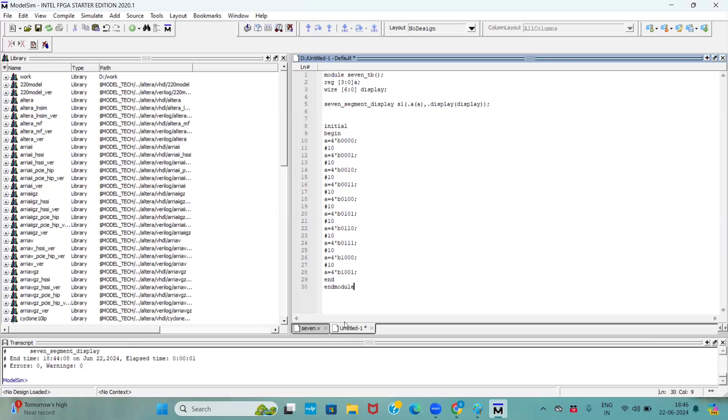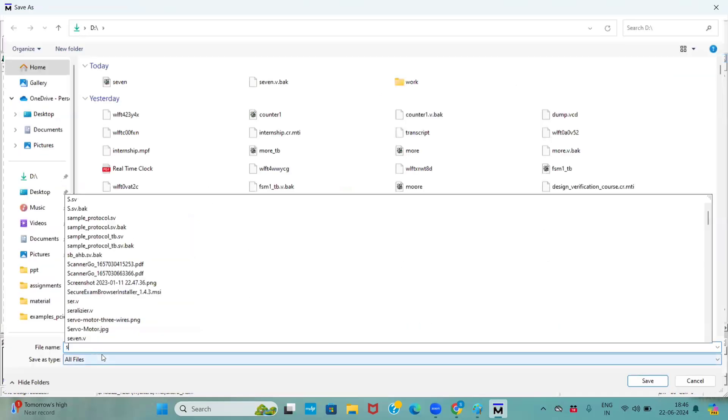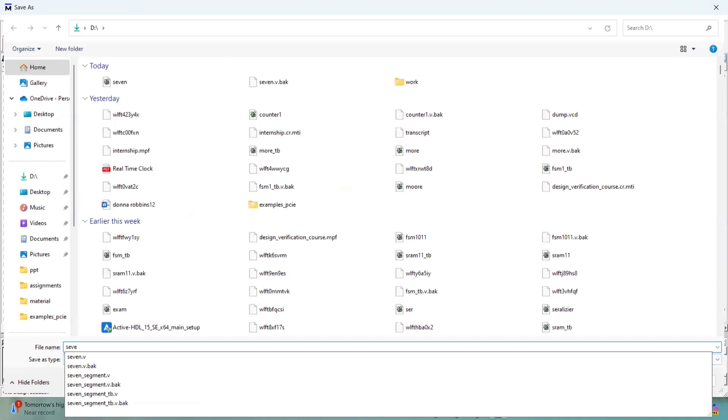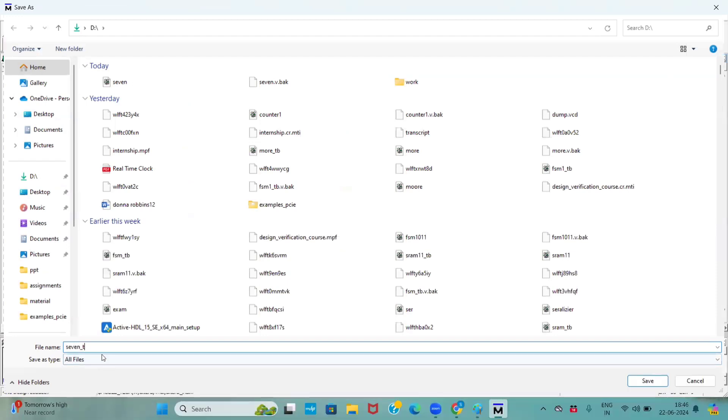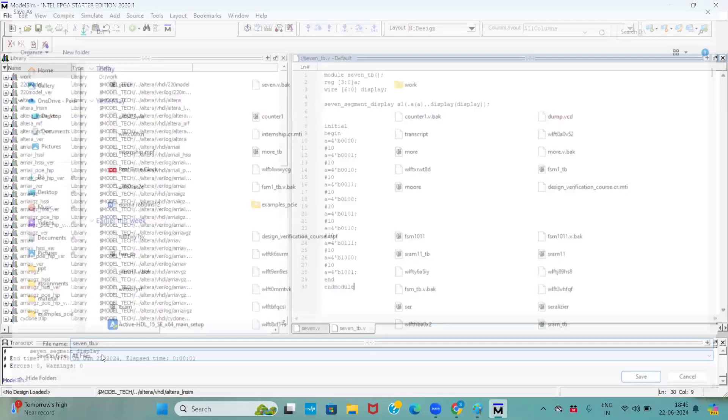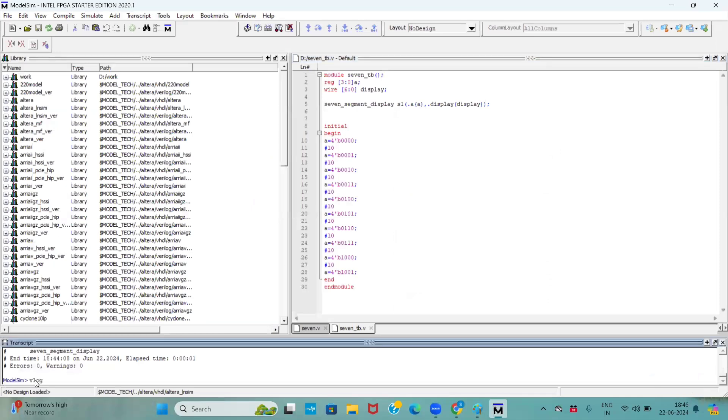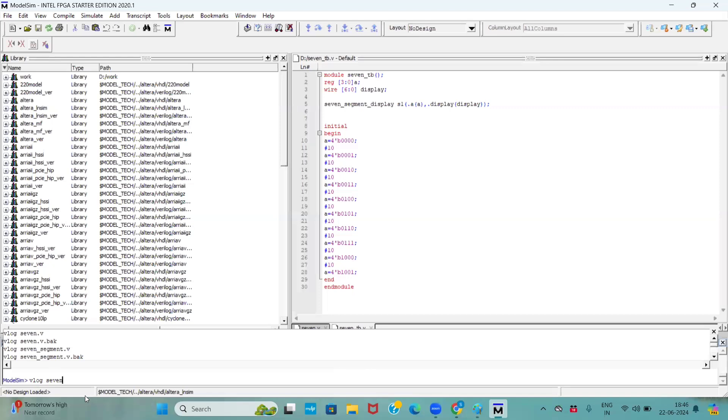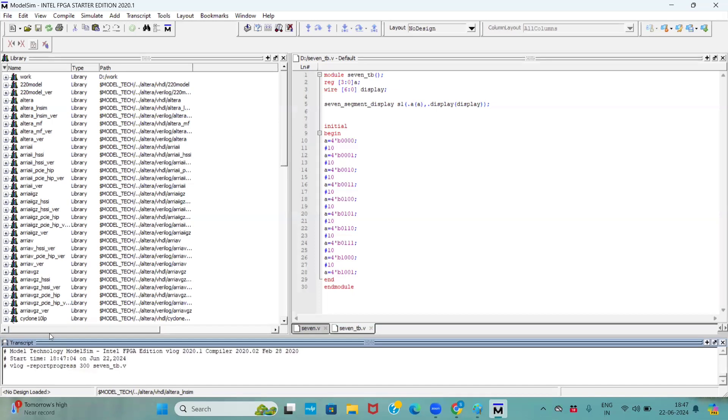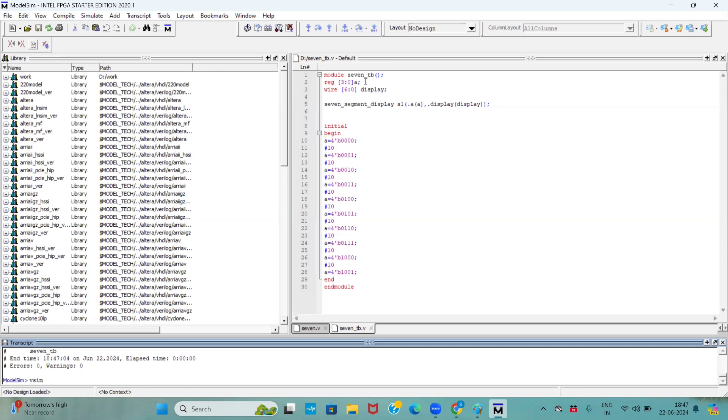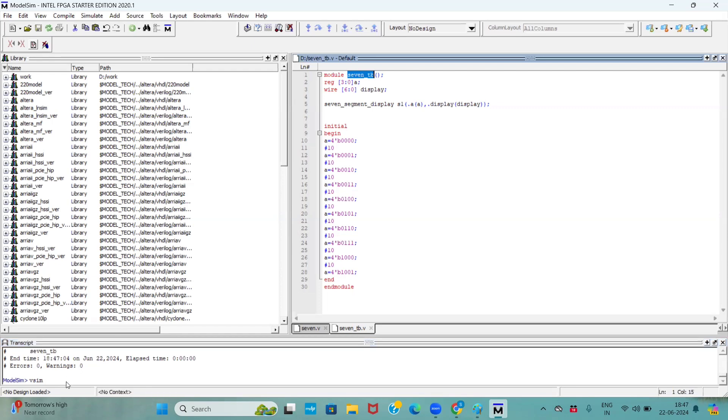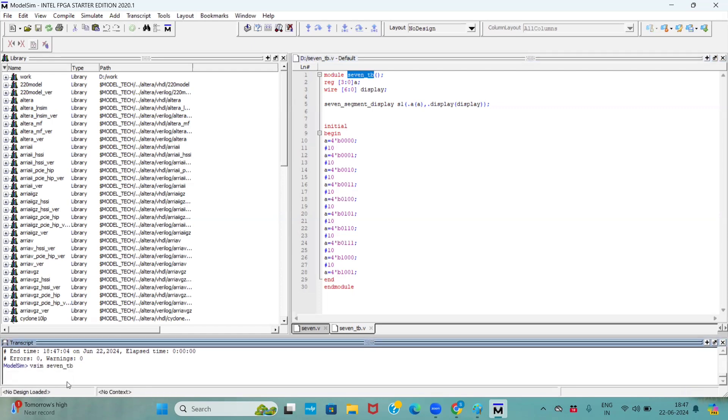See here I am compiling my testbench, vlog 7segment_tb.v. See here there is zero errors. Now we have to compile our testbench, right? So I am giving a command as vsim and my testbench module name. Just copy that and I paste it over here.